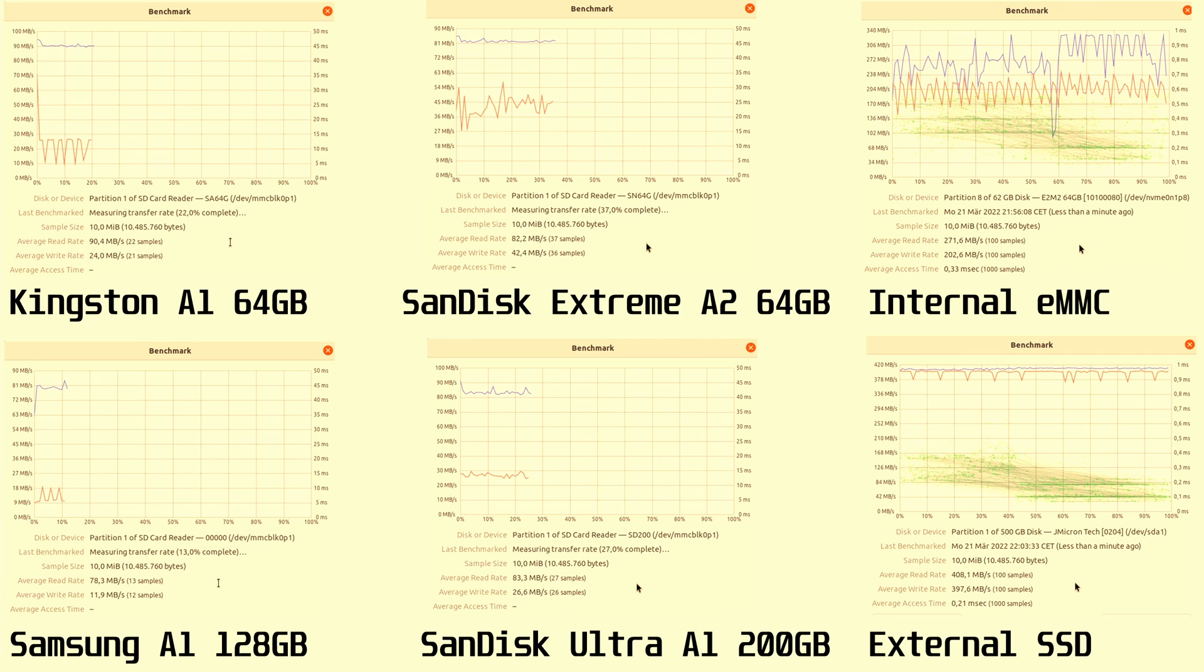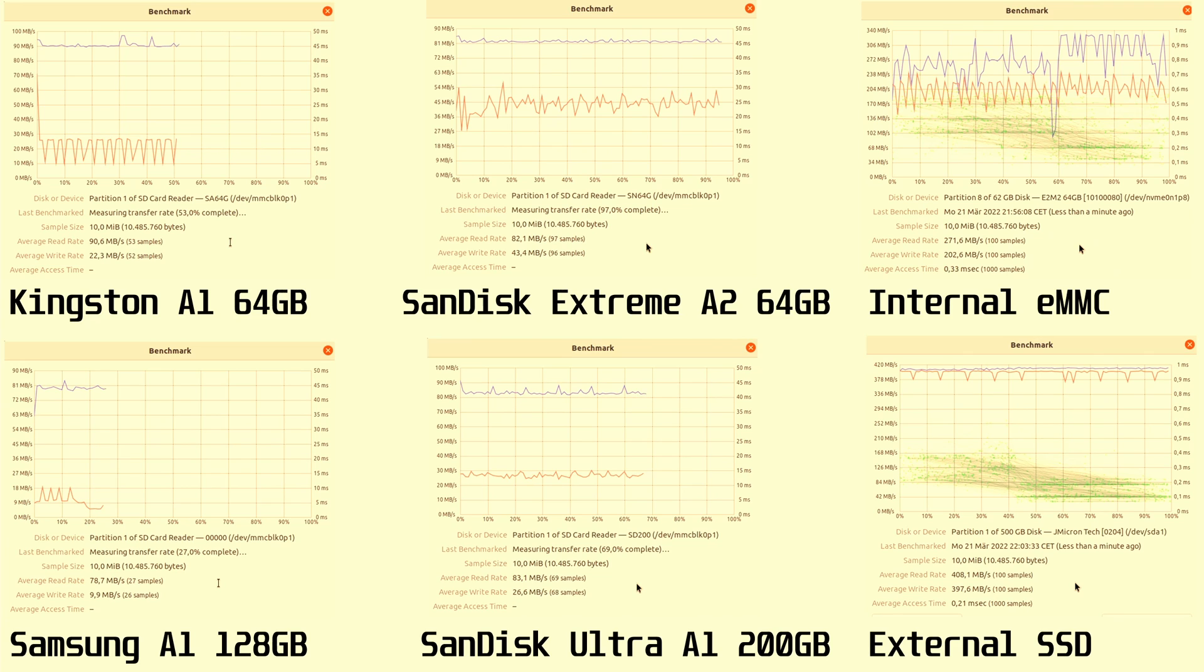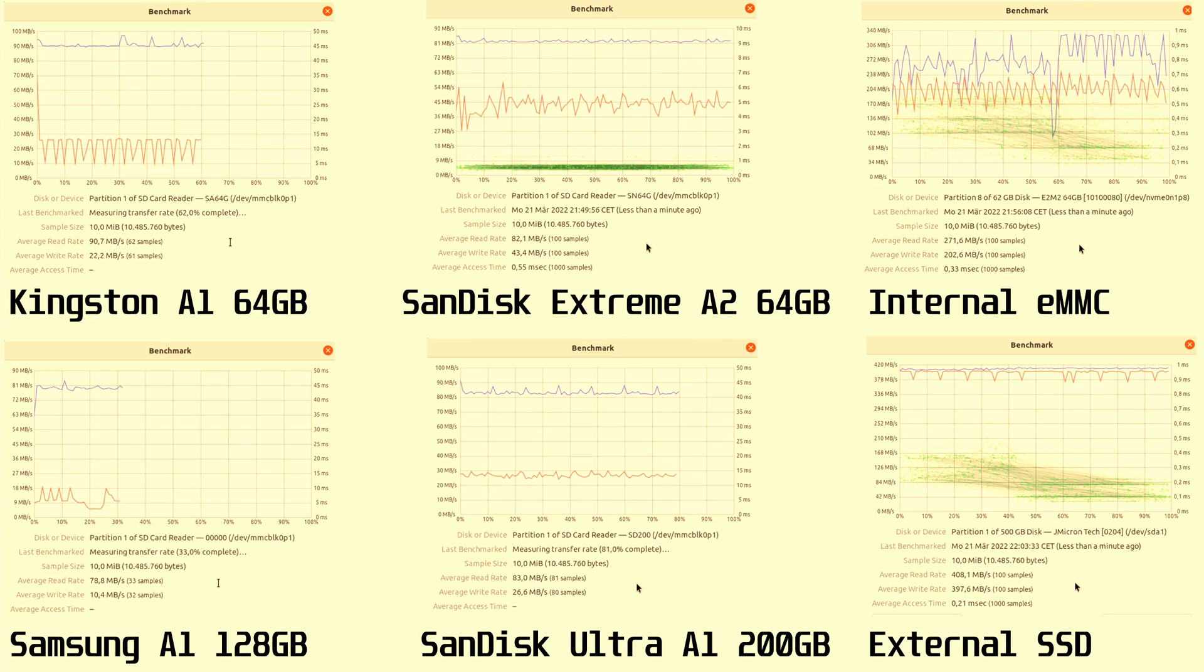I also tested an external SSD, which is a Western Digital SN550. This had a read speed of 408 MB/s and a write speed of 397 MB/s. Note that this was bottlenecked by the USB-C adapter and probably the caddy. The internal eMMC had a read speed of 271 MB/s and a write speed of 272 MB/s.